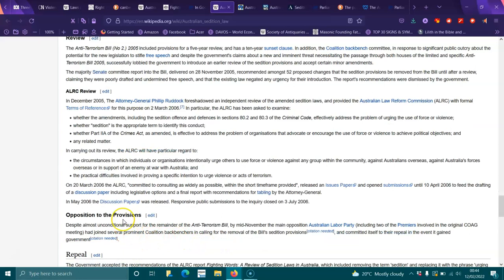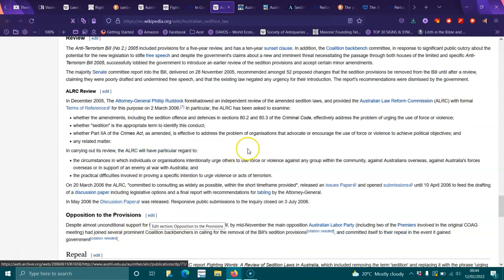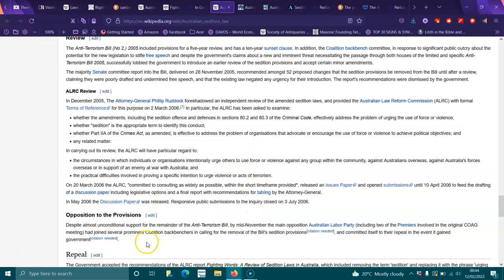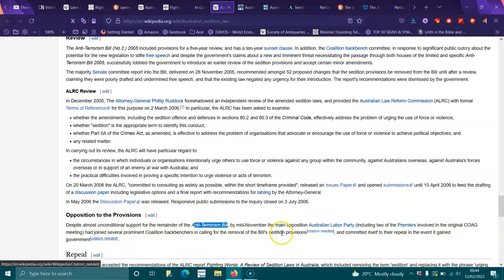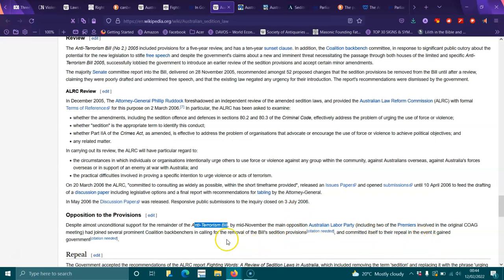In May 2006, the discussion paper was released. Response to public submissions to the inquiry was closed on the 3rd of July. Opposition to the provisions: Despite almost unconditional support for the remainder of the bill, by mid-November the main opposition, the Australian Labor Party, including two premiers involved in the original COAG meeting, had joined several prominent Coalition backbenchers in calling for the removal of the bill's sedition provisions and committed itself to their repeal in the event it gained government.